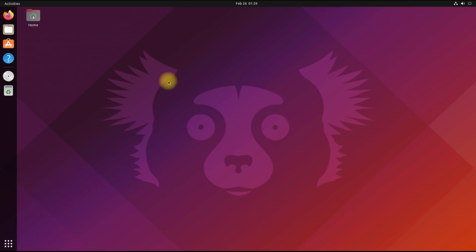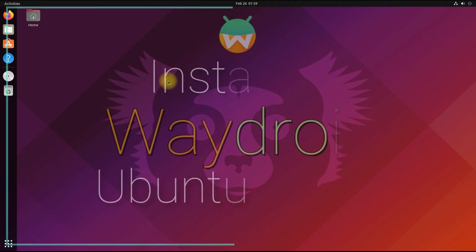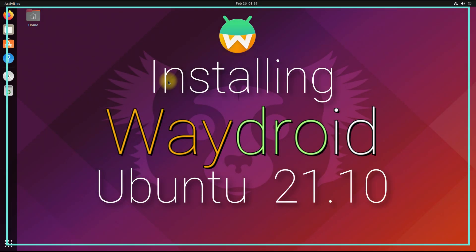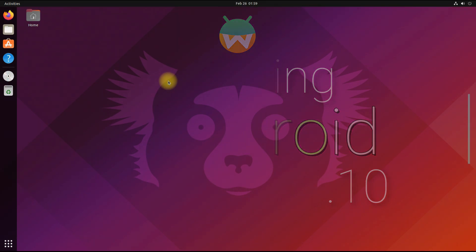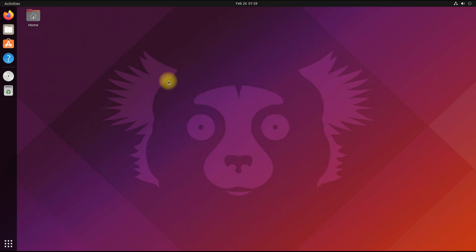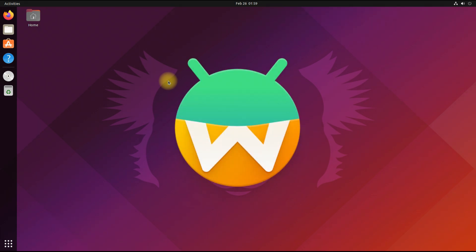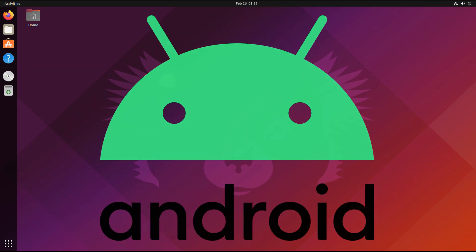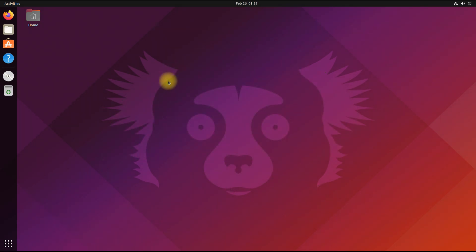Hey mates, welcome to Tech Solutions. Do you want to install Waydroid on your Ubuntu 21.10? Installing Waydroid on Ubuntu Impish Indri is going to be easiest for you with this tutorial. With Waydroid you can run Android on your Linux with full hardware potential. Please follow all the installation steps carefully to avoid any errors. Let's begin installing Waydroid on our Ubuntu Linux — open the terminal app on your Ubuntu.